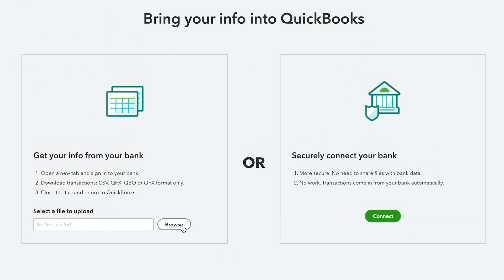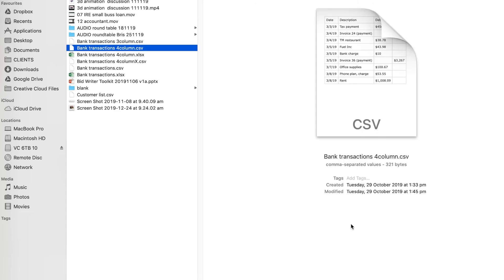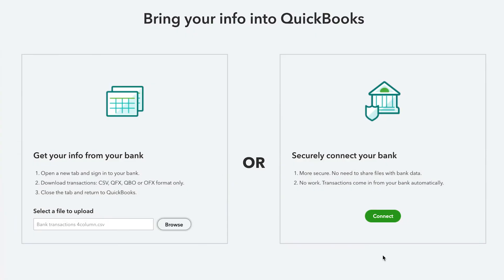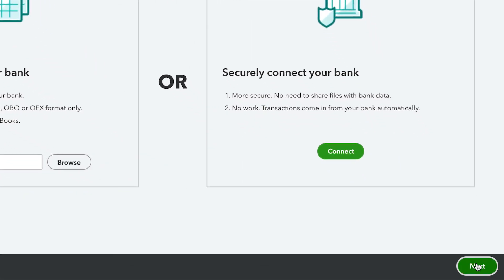Select Browse and choose the file you downloaded from your bank. If you haven't downloaded your CSV file yet, follow the on-screen instructions in the Upload File window to download your transactions, then select the file you downloaded. Then select Next.